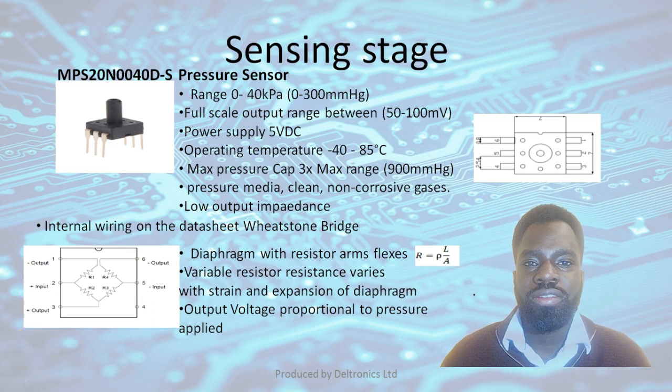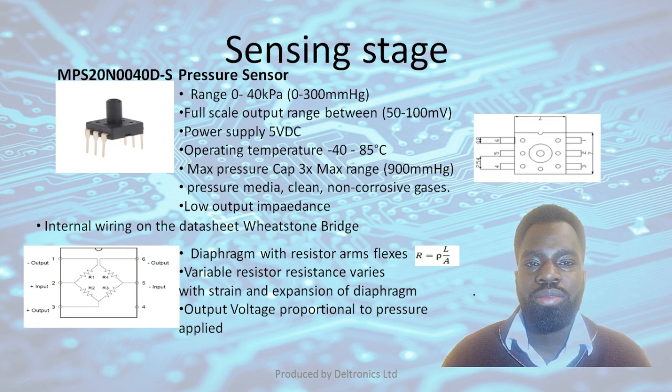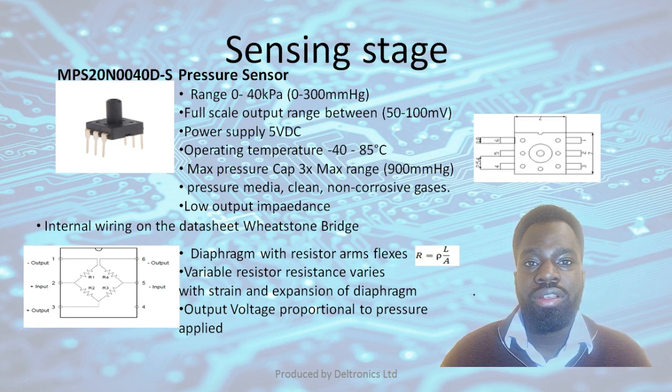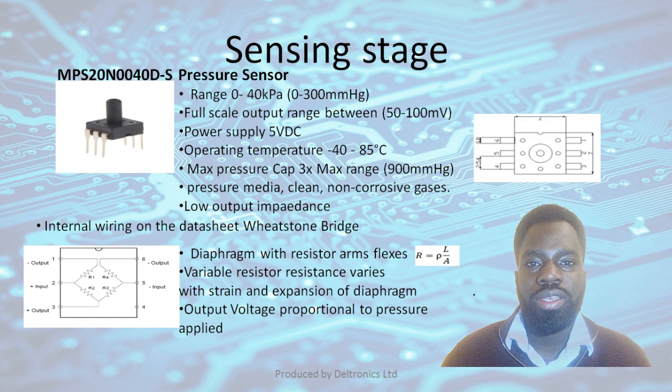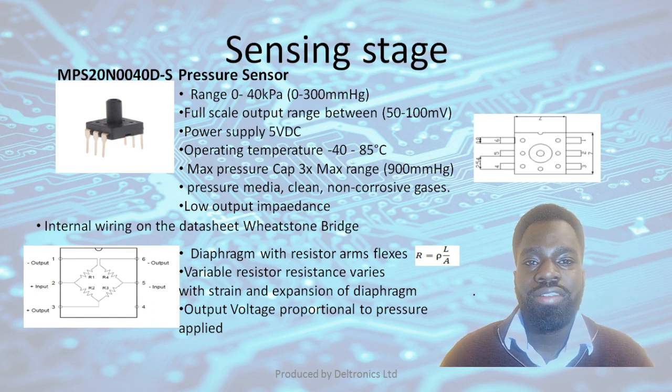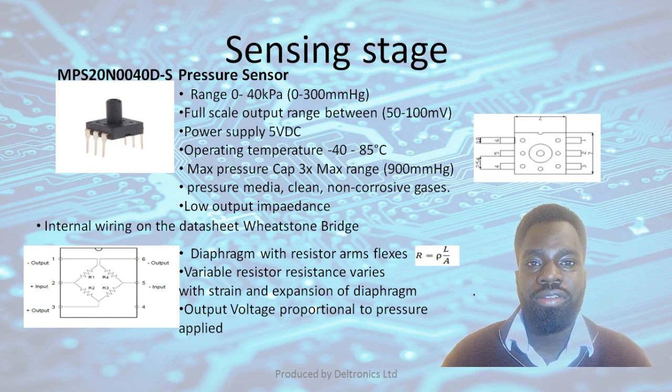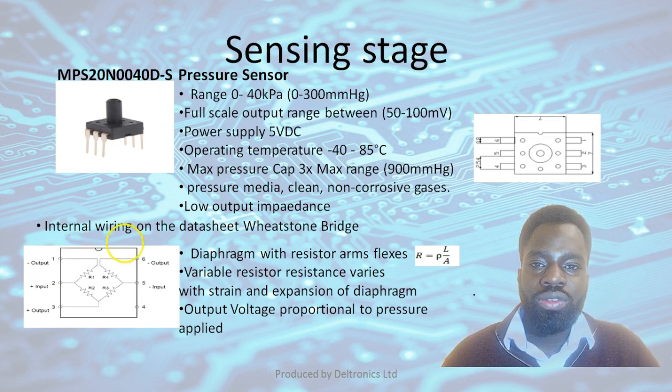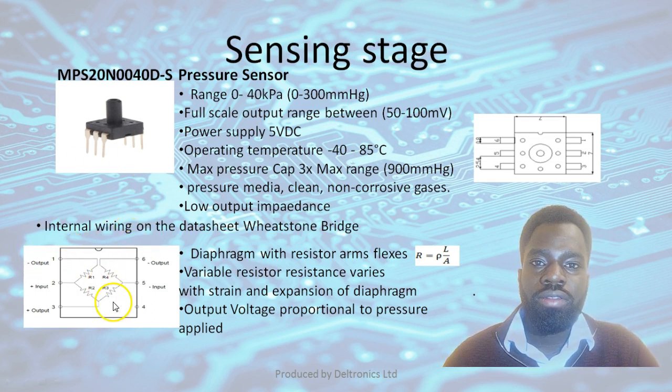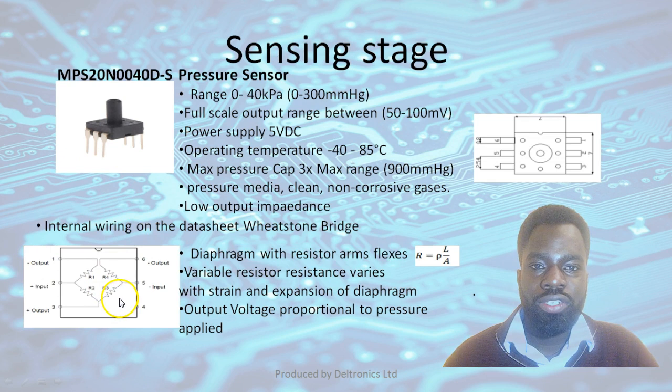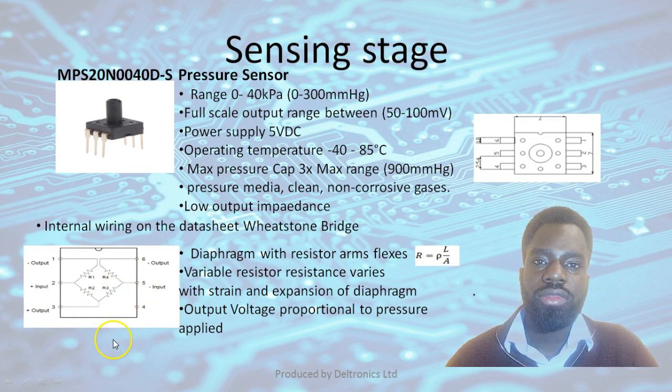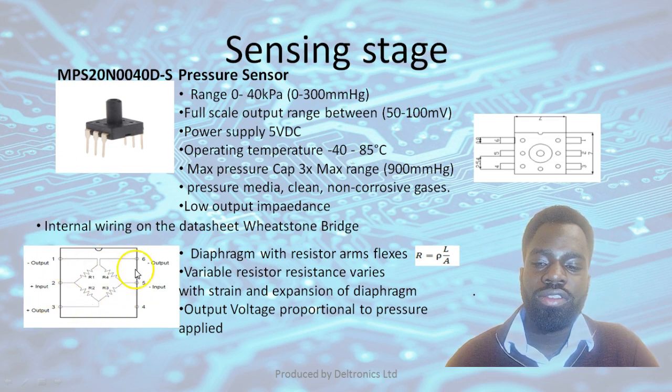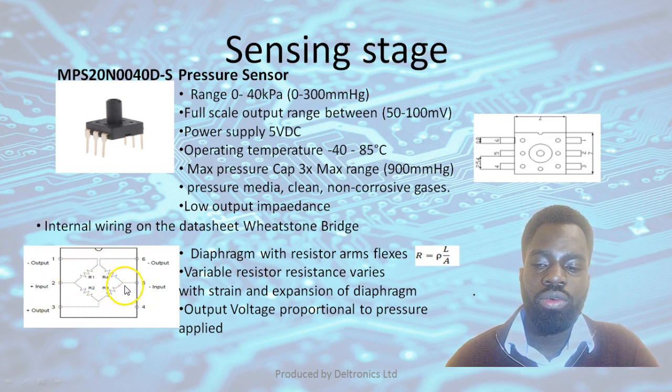The datasheet also specifies that the pressure sensor operates correctly between minus 40 to 85 degrees Celsius of ambient temperature. The datasheet also shows us the internal wiring of the pressure transducer. As you can see, the internal circuitry is in a Wheatstone bridge configuration.